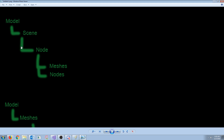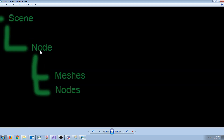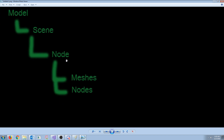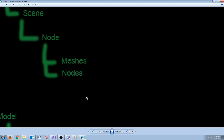The scene is made up of nodes, and each node can have meshes and it can also have child nodes. As you go down, those nodes can have meshes and nodes, repeating indefinitely.